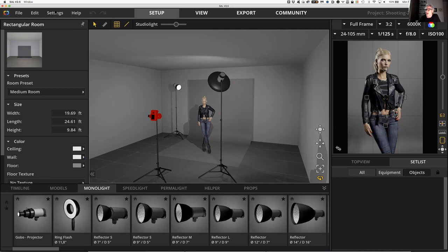The first place I want to go is up to the top left-hand side. You'll see you've got a file menu, an edit menu, a settings menu, and a help menu. There are a couple of other things that run across the top of your screen, but those are the ones I want to pay attention to right now.